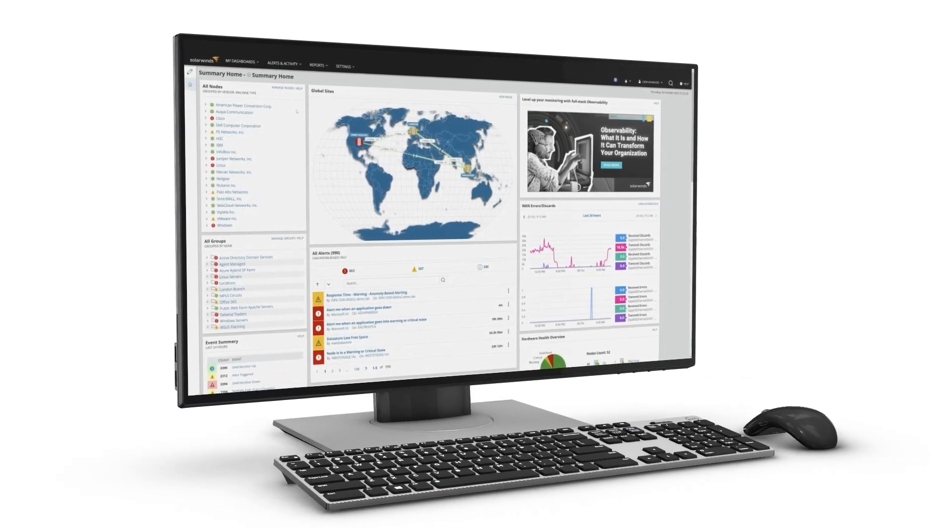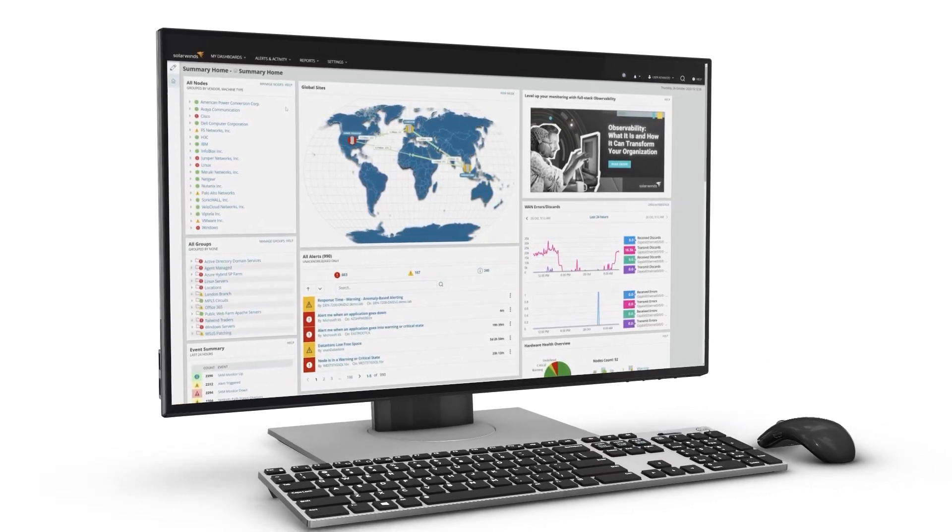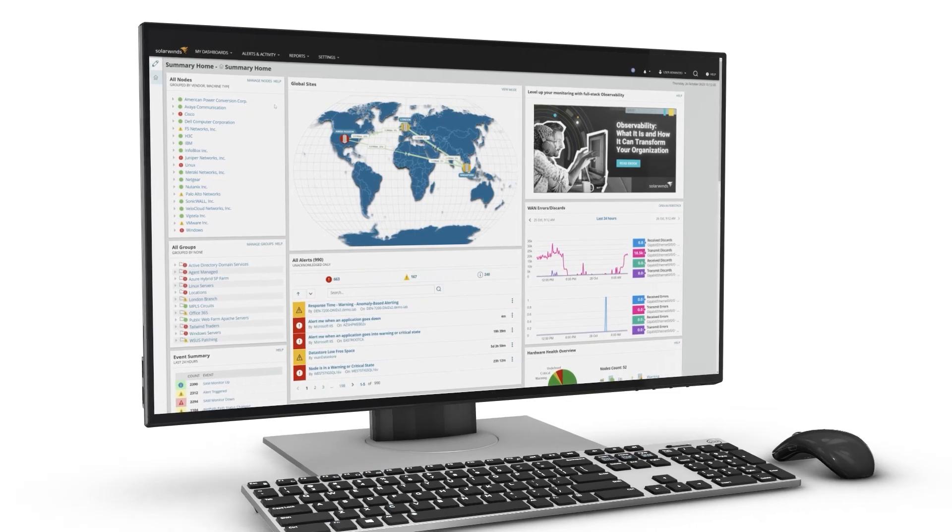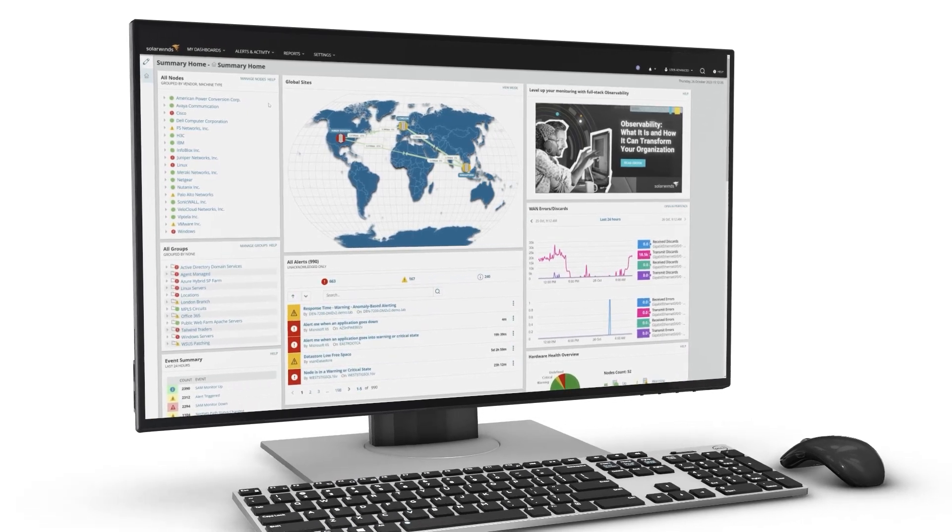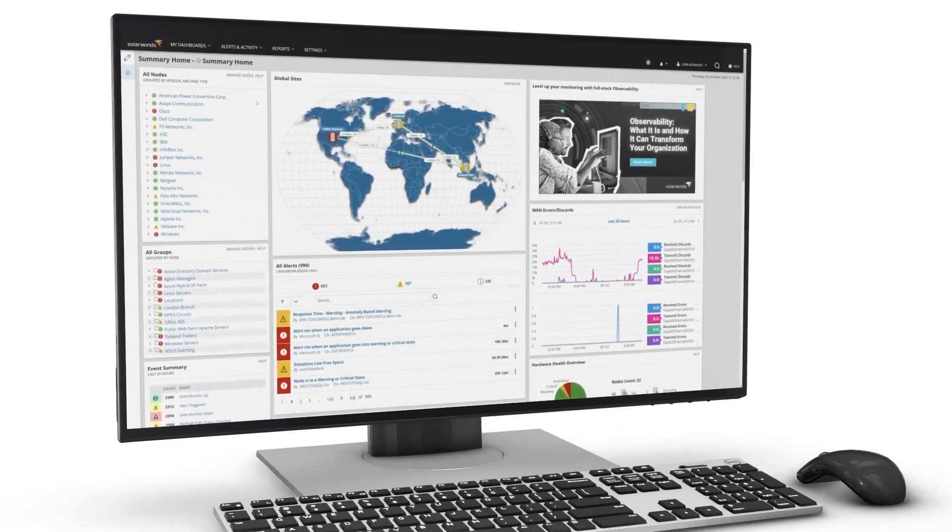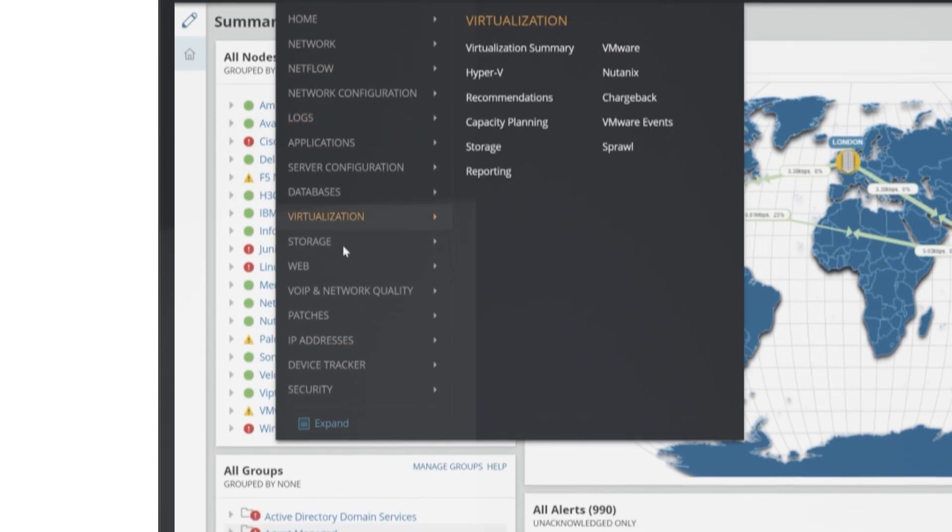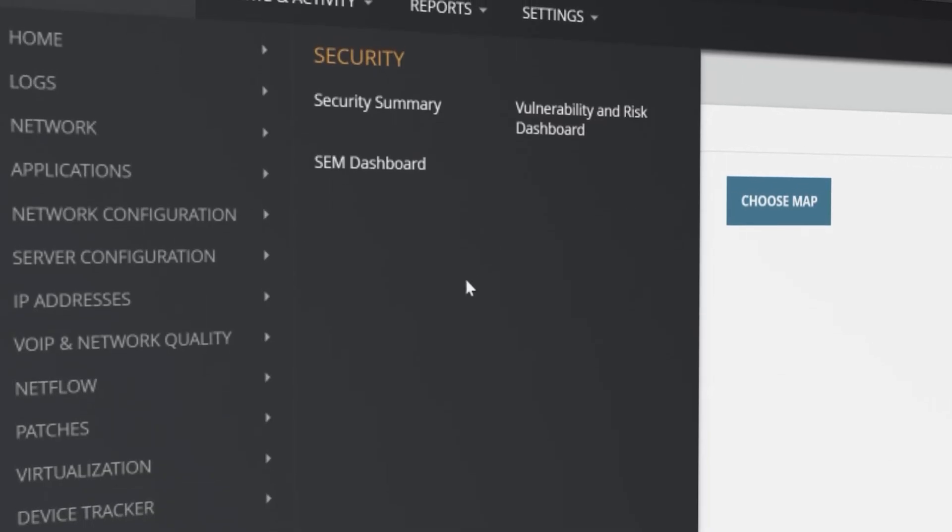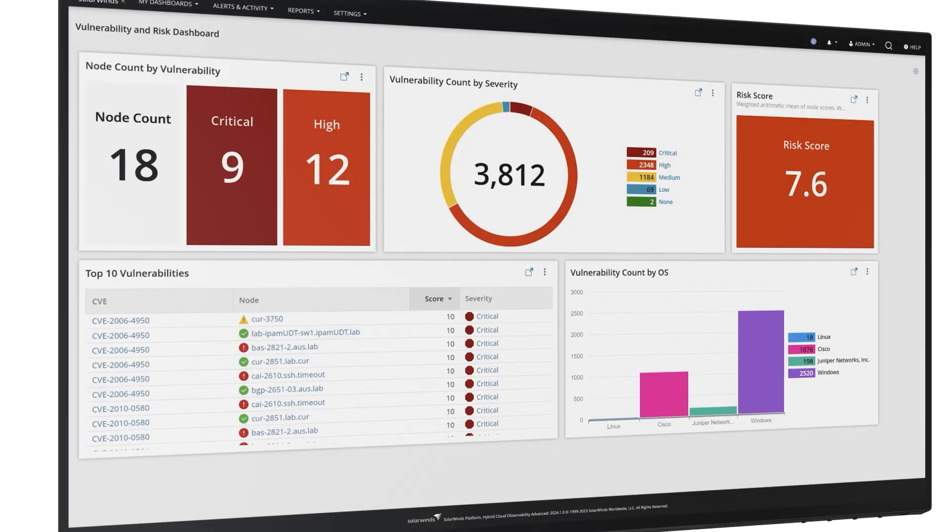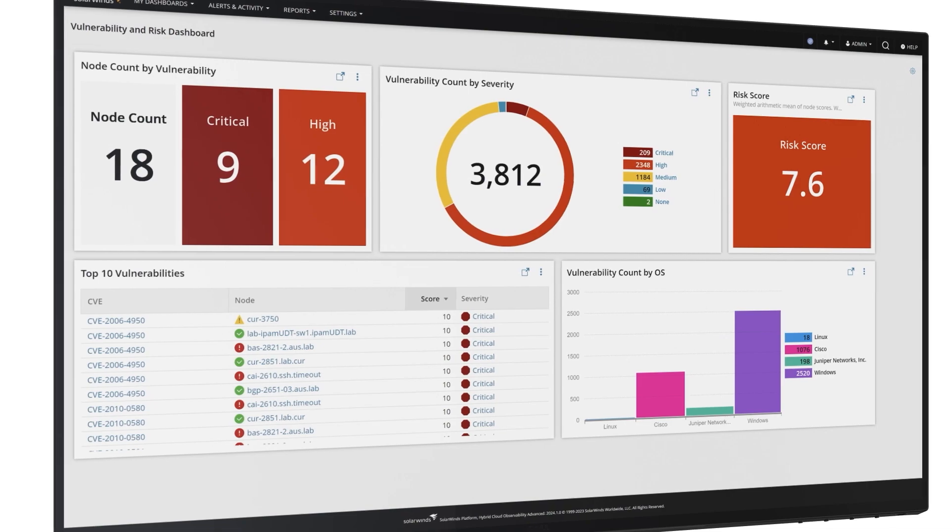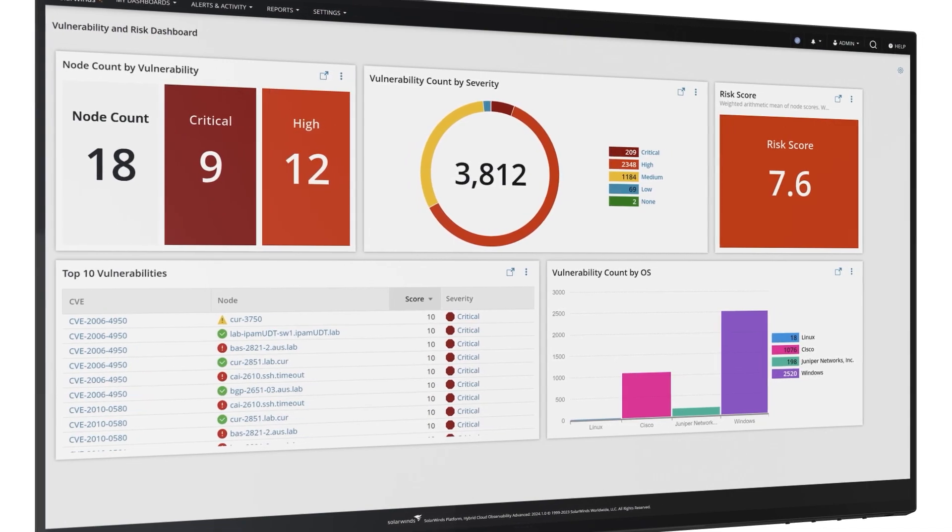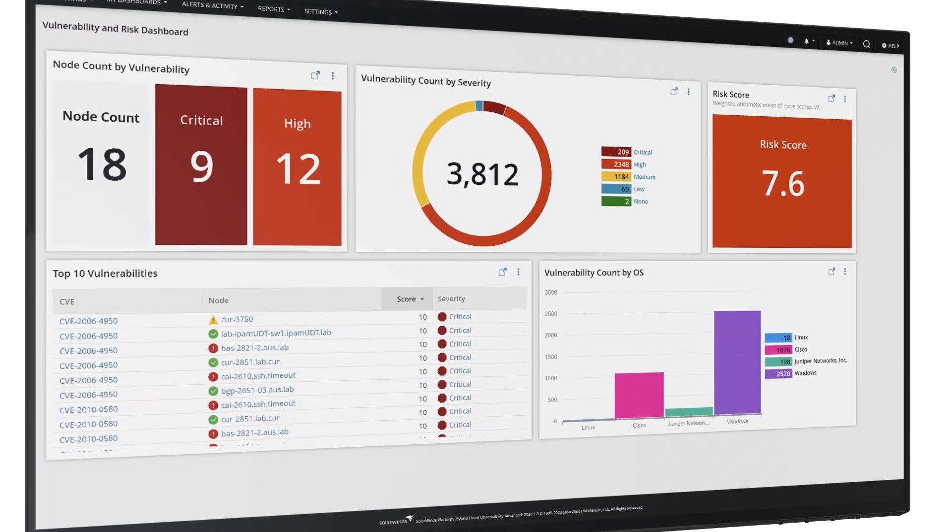As IT environments grow in complexity, risk detection and mitigation become increasingly critical for IT operations. SolarWinds hybrid cloud observability now offers a vulnerability and risk dashboard, making it easy for you to detect and mitigate potential security issues across your IT landscape.